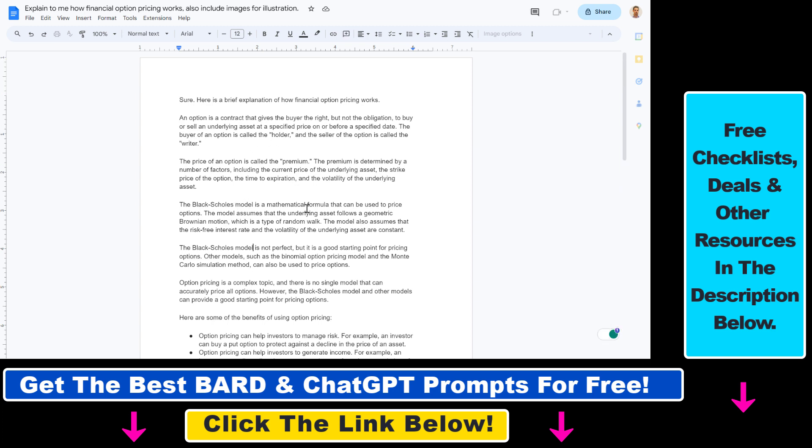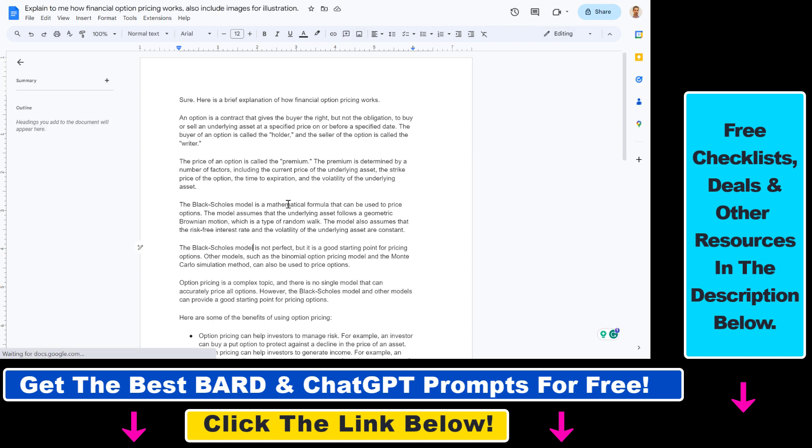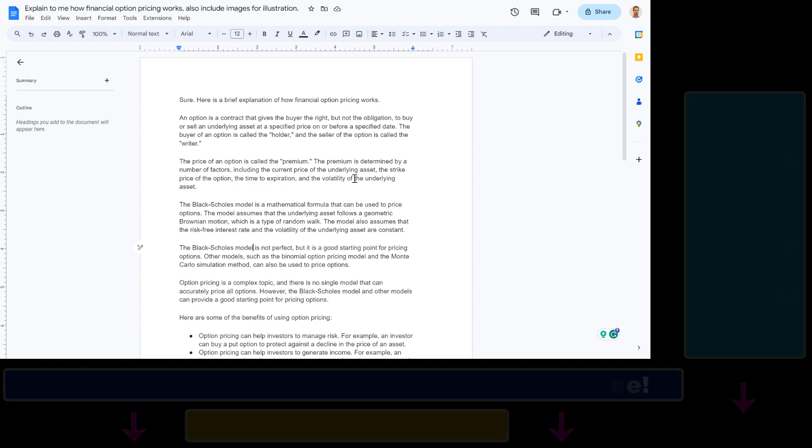So all in all, this is how to export Google Bard conversations and responses to a Google Docs document.